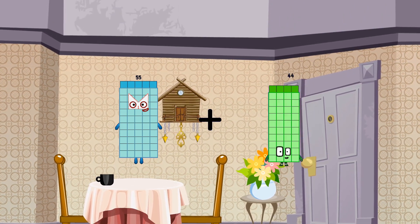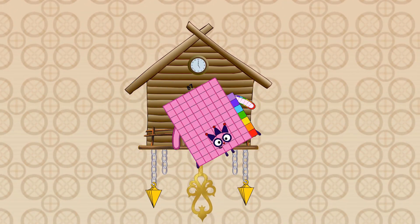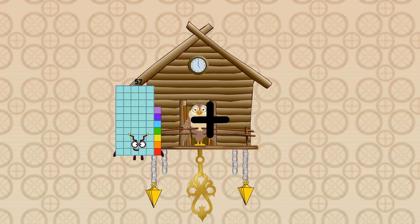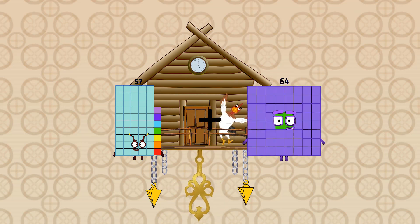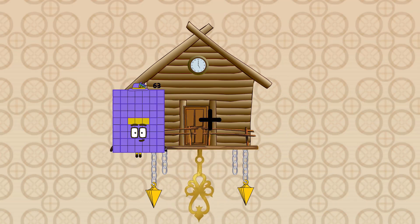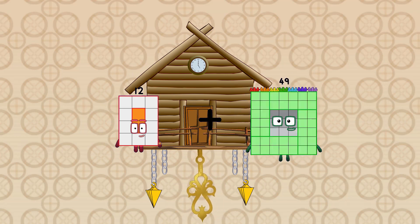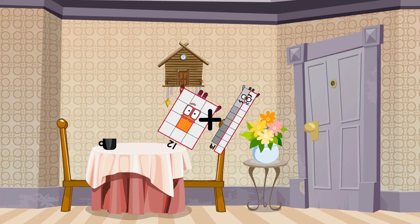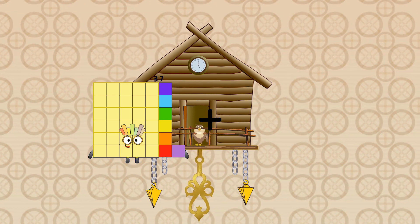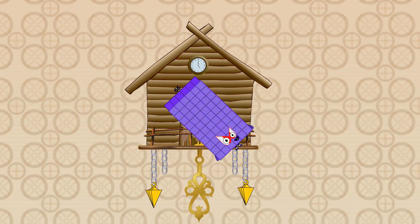55 plus 32 equals 87. 57 plus 86 equals 143. 12 plus 19 equals 31. 37 plus 29 equals 66.